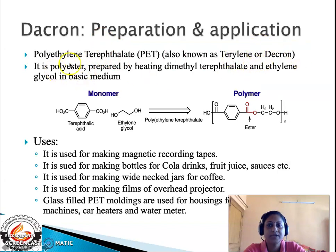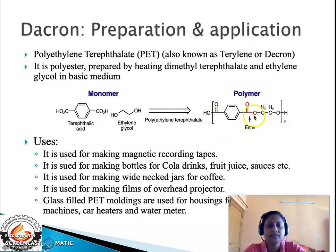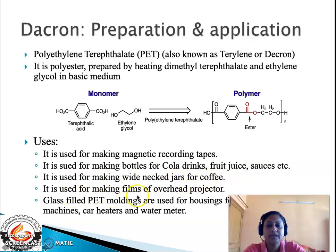Dacron, also known as terylene or PET (polyethylene terephthalate), is a polyester with an ester linkage (highlighted in red). This ester linkage is formed by combination of the COOH group in terephthalic acid and the OH group in ethylene glycol, condensing with loss of water. This ester repeats n times to give polyethylene terephthalate. Applications include magnetic recording tapes, bottles for cola drinks, fruit juices, and sauces, wide-neck jars for coffee, overhead projector films, and glass-filled PET moldings for housings of toasters, coffee machines, car heaters, and water meters. The water bottles used for drinking water are also polyethylene terephthalate.